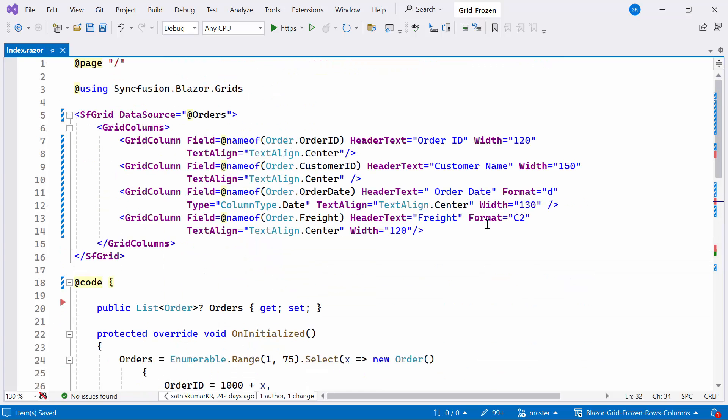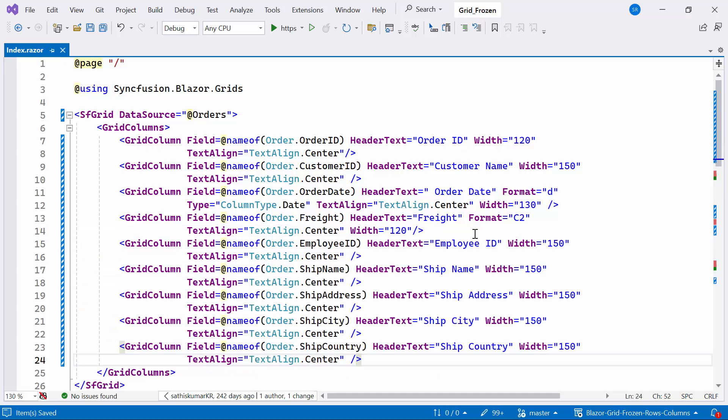With the additional columns added, I can now update the grid column tag to display the newly created properties.